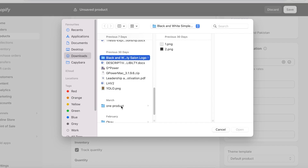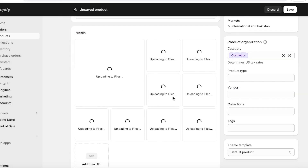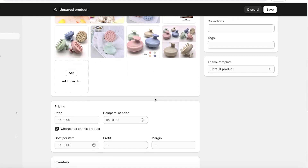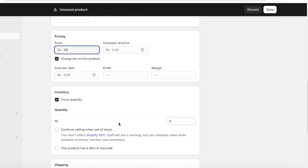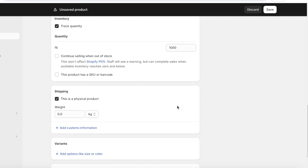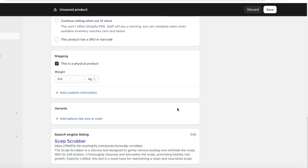Head to the media section and upload your product image files. While those upload, set a price for your product and optionally enter the cost per item to calculate your profit margins. Go into 'Inventory' if you want Shopify to track your stock — enter the number of units you have. Below that, in 'Shipping,' you can set a weight for your product.